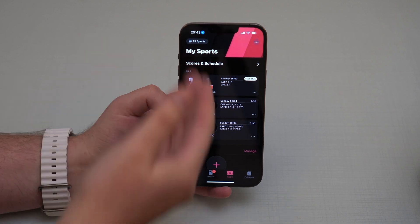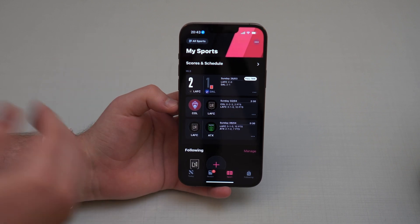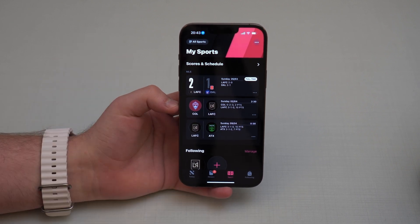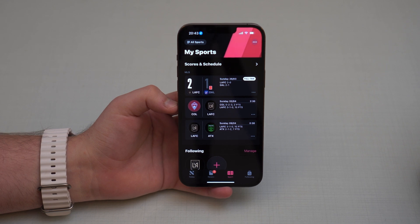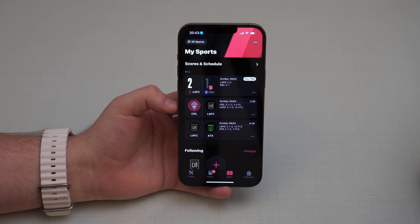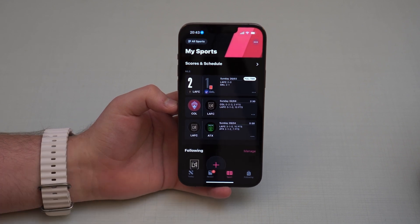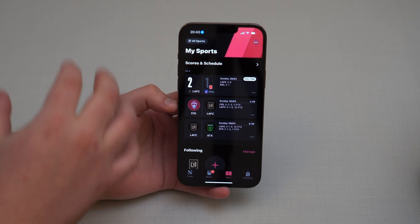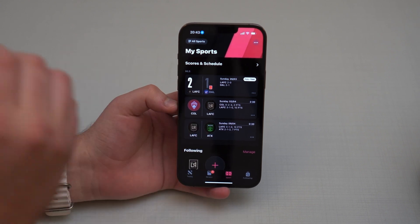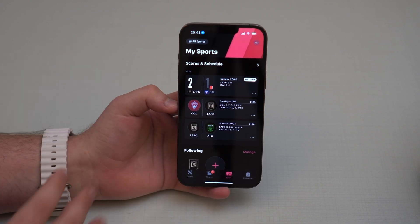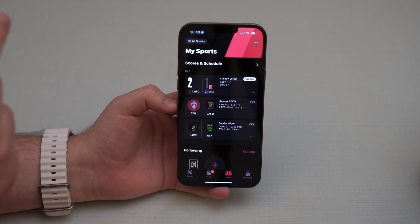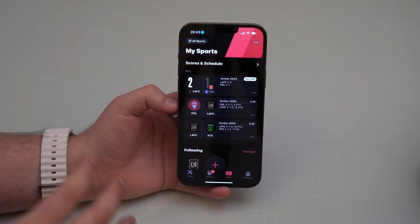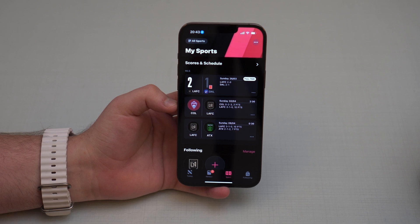You have all your information right there — games, scores, schedules, absolutely everything you want. Think of it like the ESPN sports app, but it'll be linked to news and articles. So it's a very nice way to have everything in one single spot.